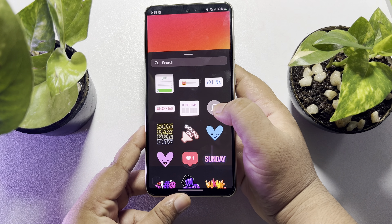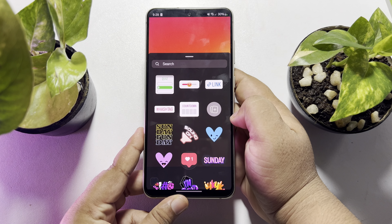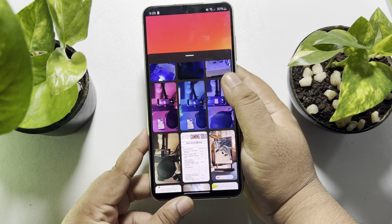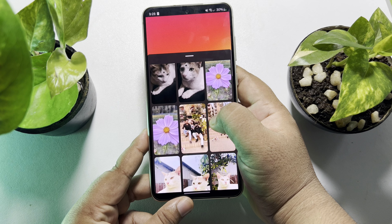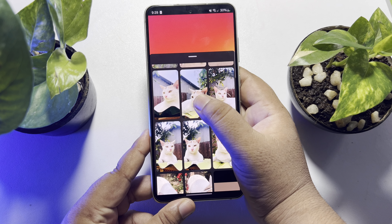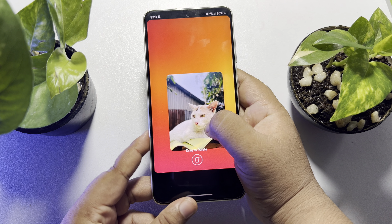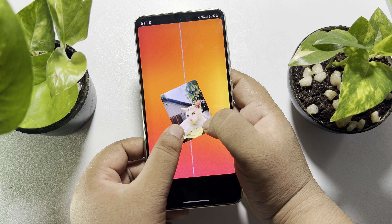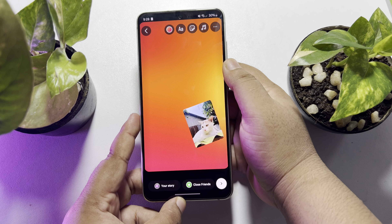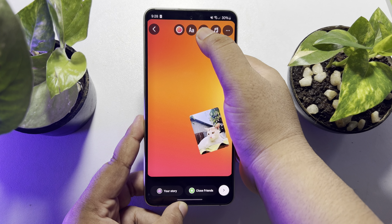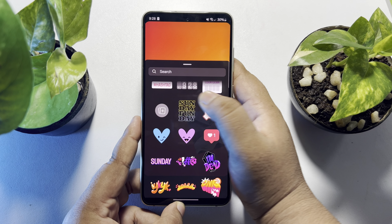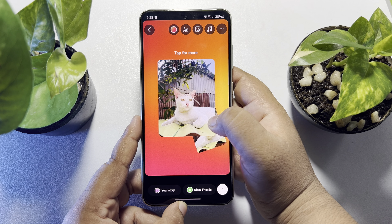Here you will find the upload icon — just tap it, and from your gallery you will be able to select pictures. Go ahead and select the pictures you want to use to make a video. To add multiple pictures, again tap on the sticker icon, tap on the upload icon, and select your second photo.